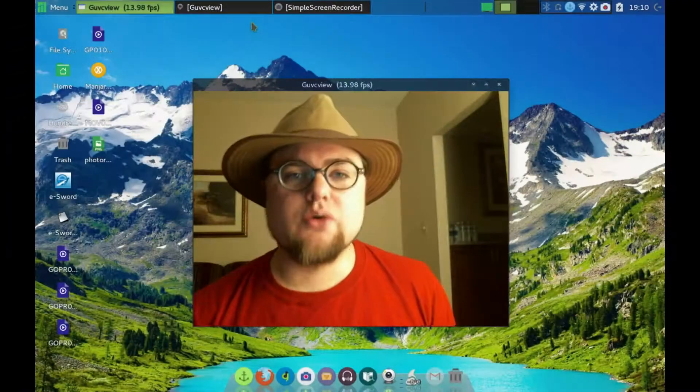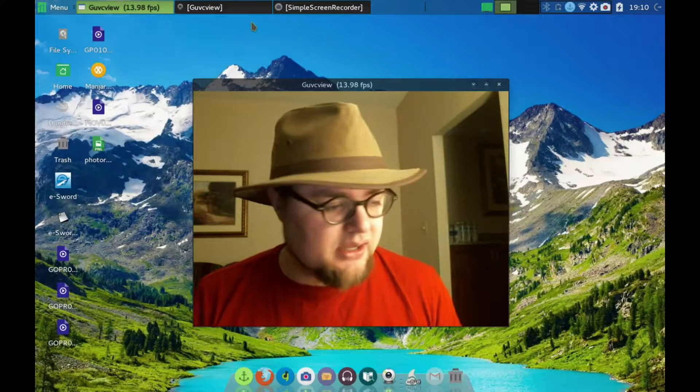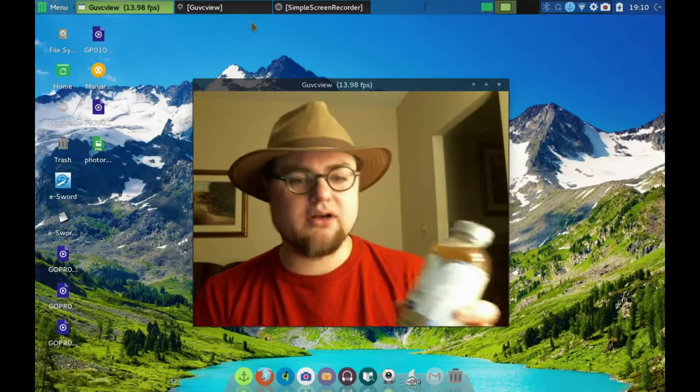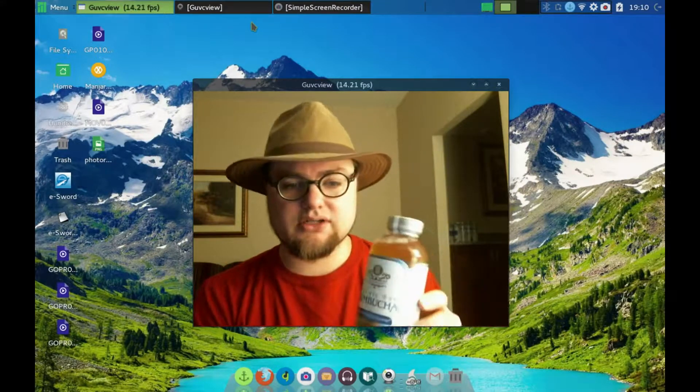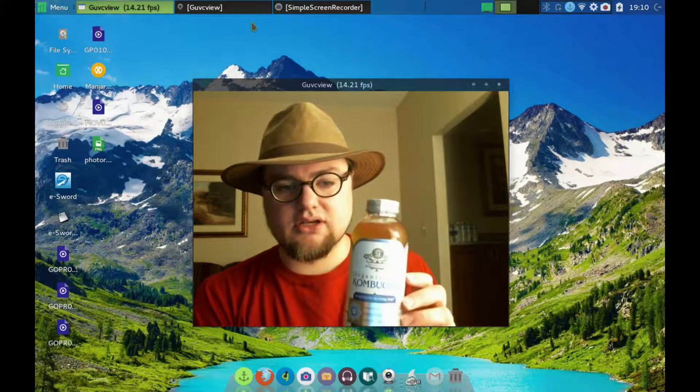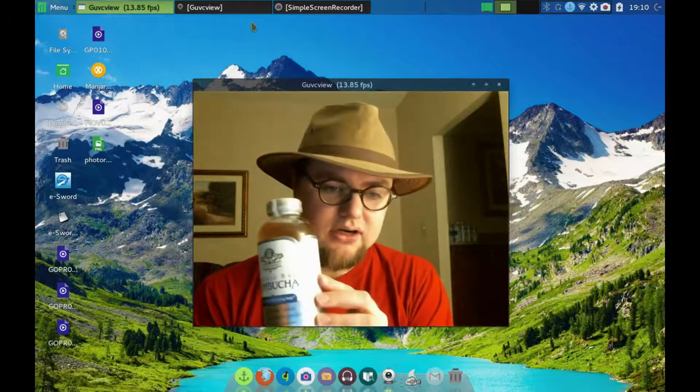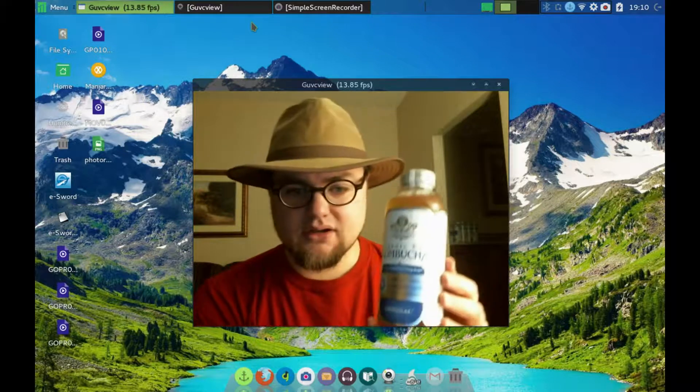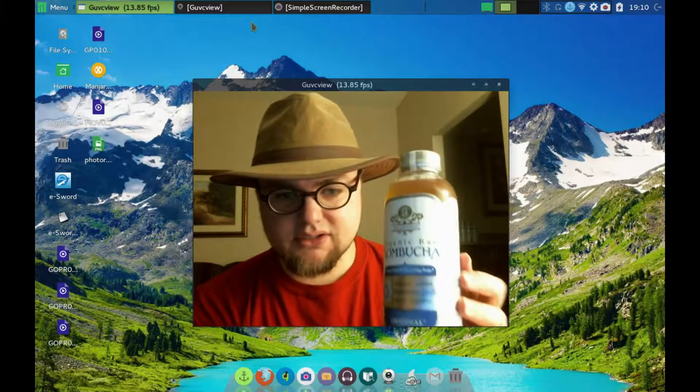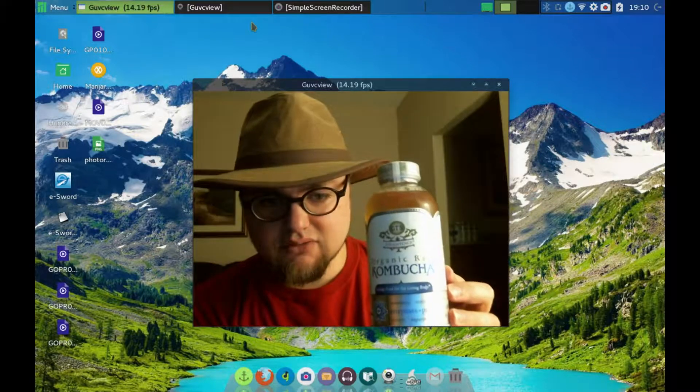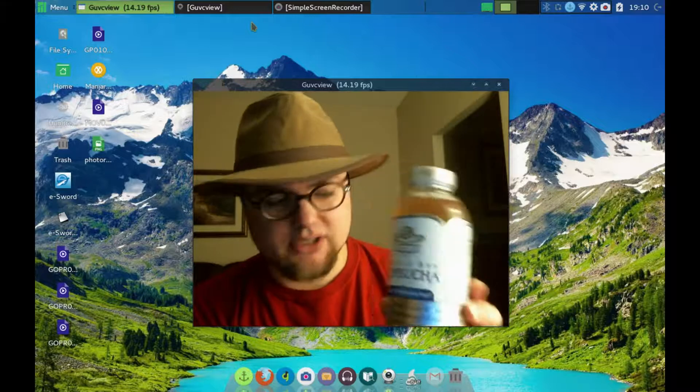Okay, so we're back and what I found was this. There's a glare. Can you see that? Organic raw kombucha.